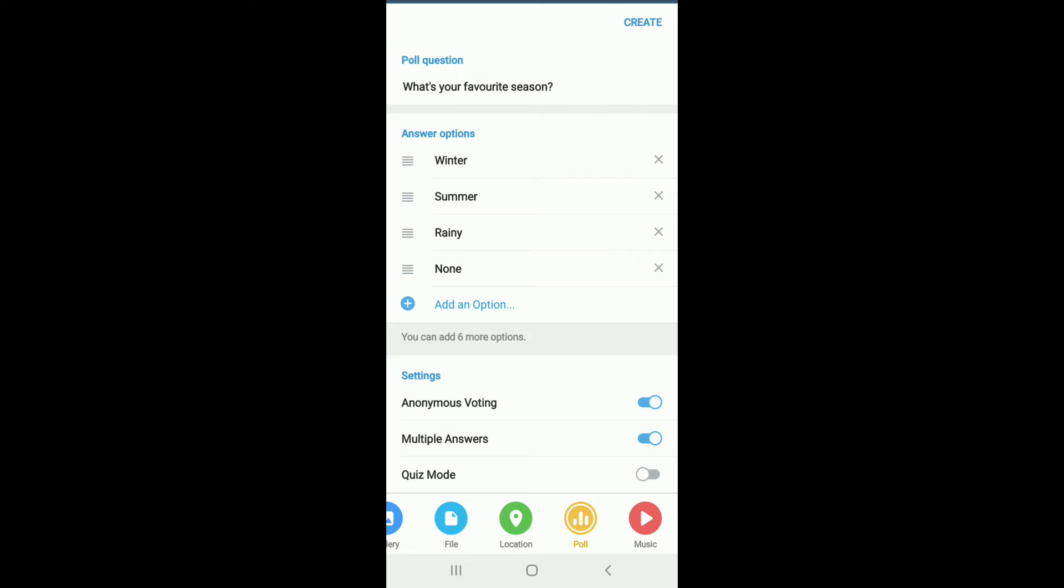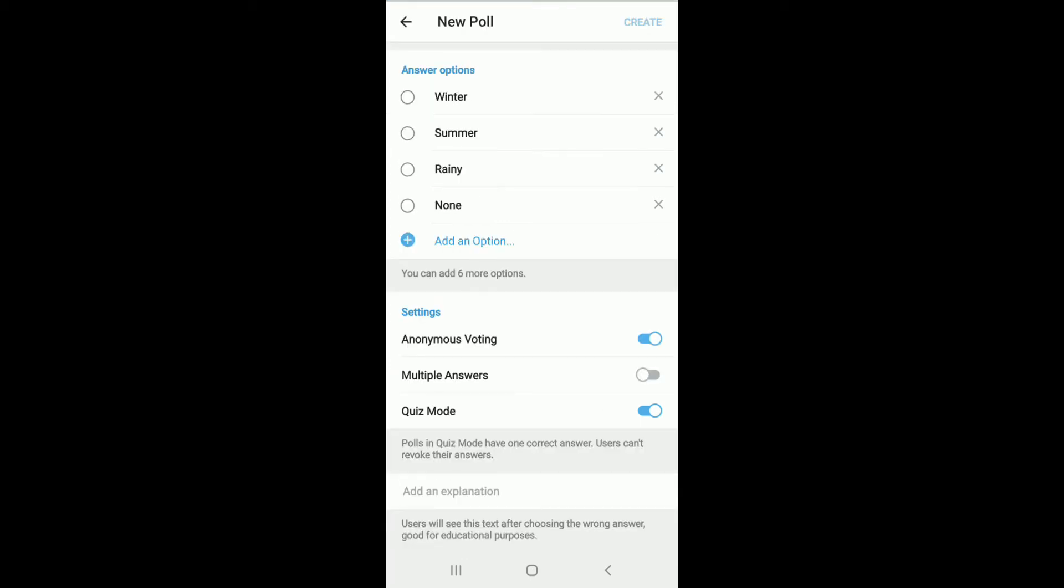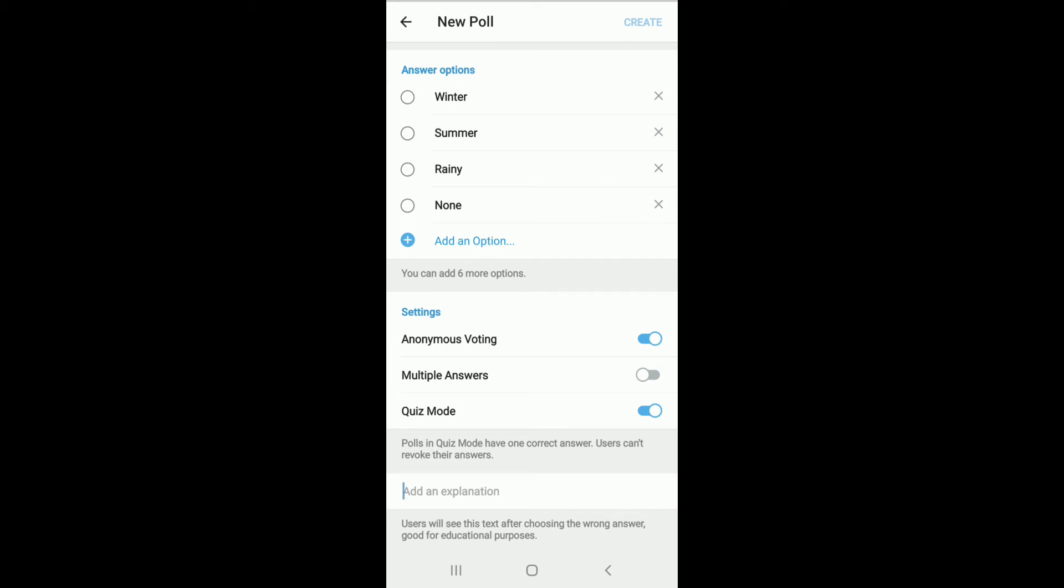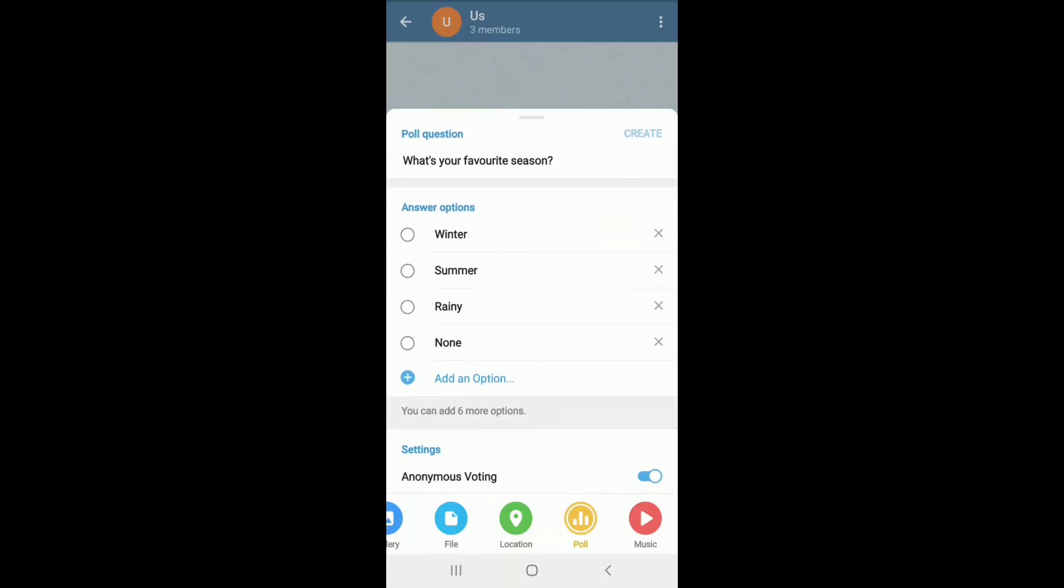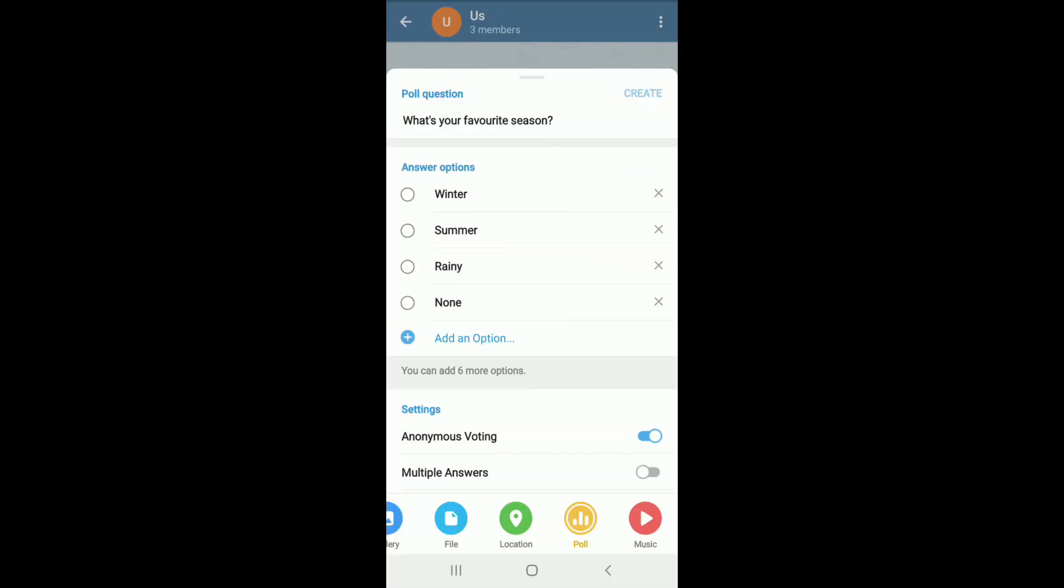If you want to enter a quiz mode, then simply tap on quiz mode. If the quiz mode is enabled, multiple answers will be disabled since polls and quiz mode have one correct answer and users can't revoke their answers. You can add an explanation if you want to. After you are done, tap on the correct answer on the answer option just like that.